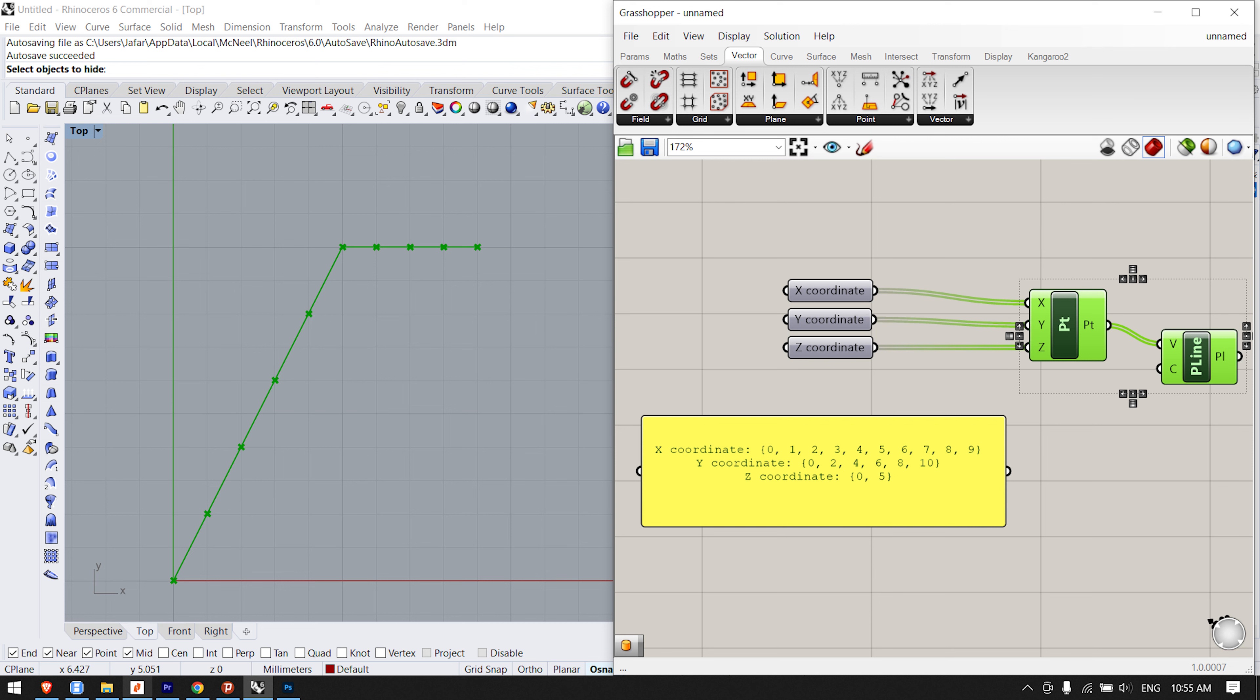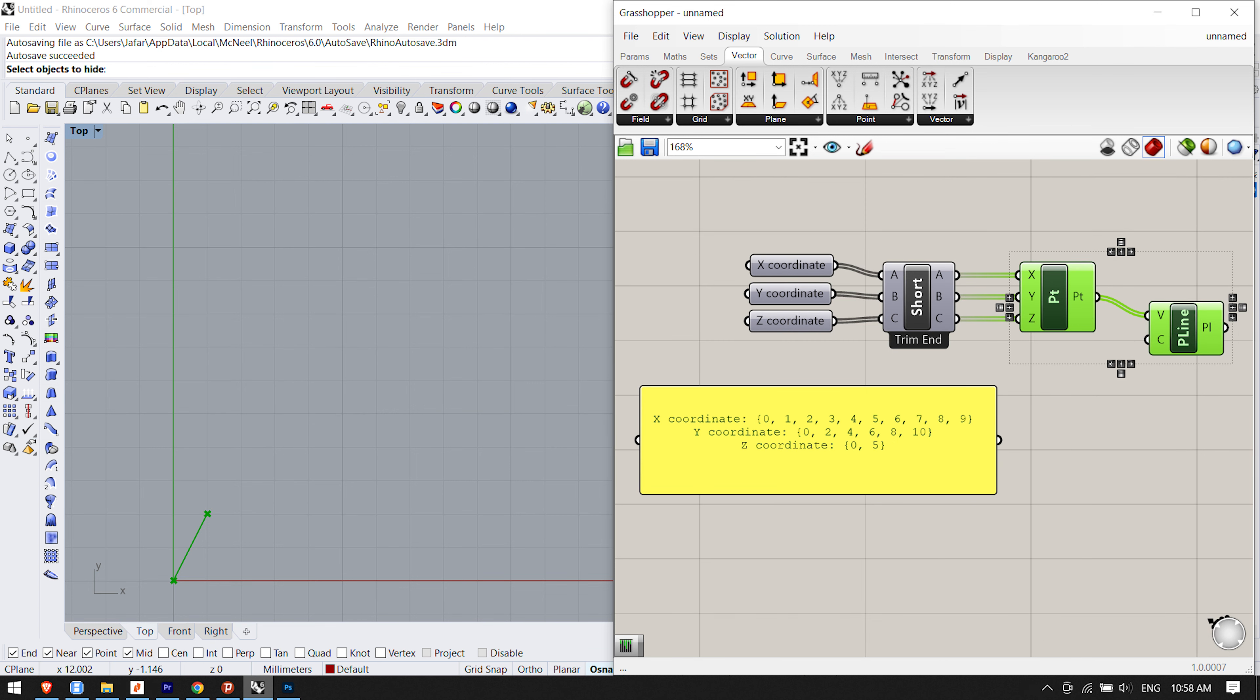X-coordinate: 0, 1, 2, 3, 4, 5, 6, 7, 8, 9. Y-coordinate: 0, 2, 4, 8, 10. Z-coordinate: 0, 5.